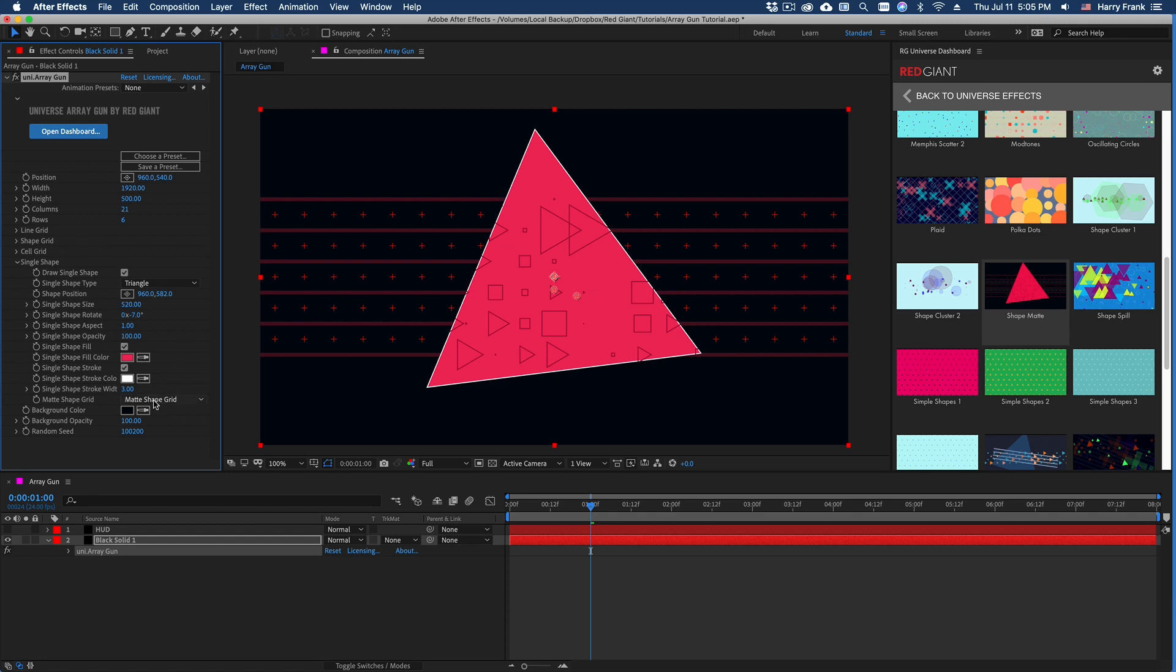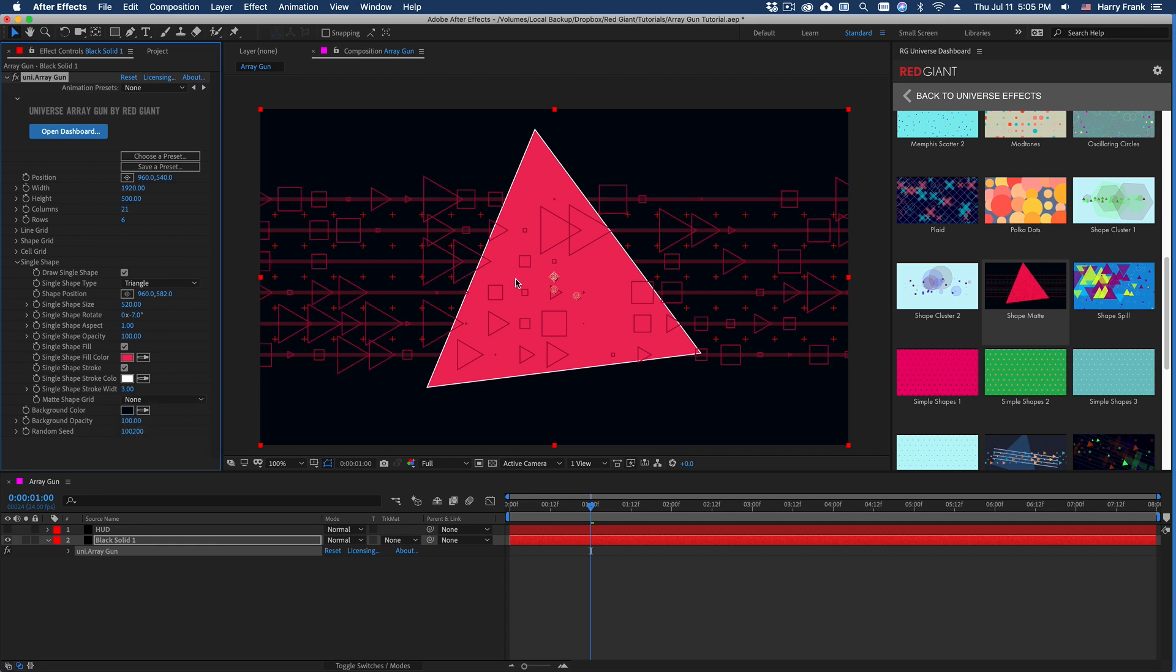I can change its overall size as well as rotation. And you'll notice that the shapes from the shape grid are only rendering in the area of the single shape. And that's what this setting is right here. Matte the shape grid.